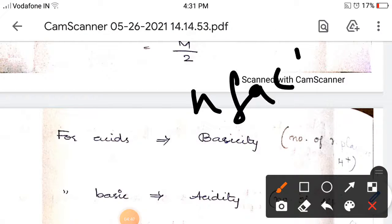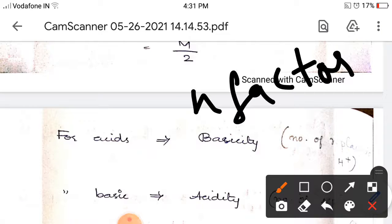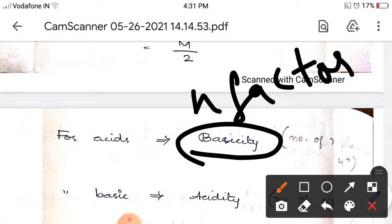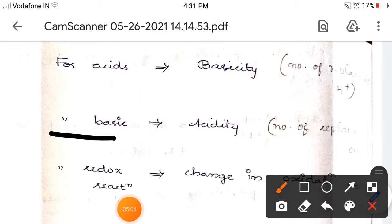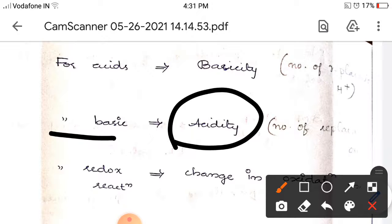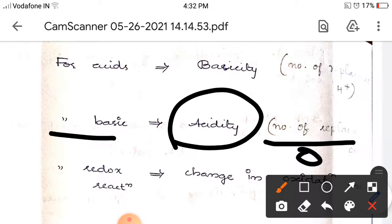For acids, the n-factor is the basicity — the number of replaceable hydrogen ions, that is how many H⁺ ions are replaced by the acid. For bases, the n-factor is the acidity — the number of replaceable OH⁻ ions, that is how many OH⁻ ions are replaced by the base.